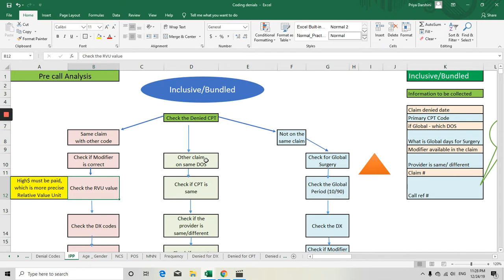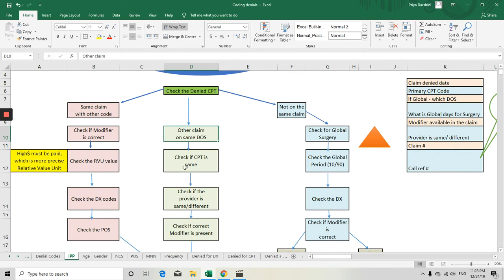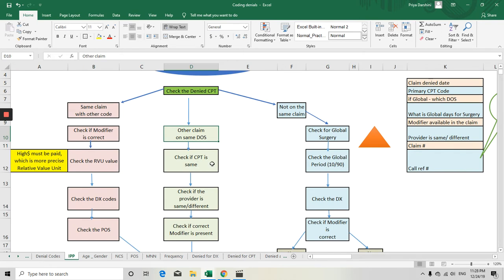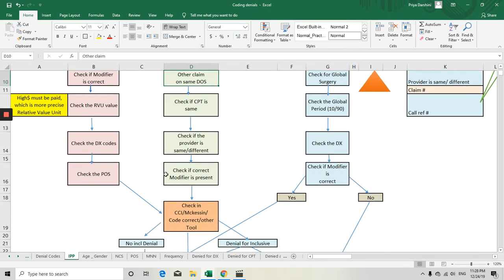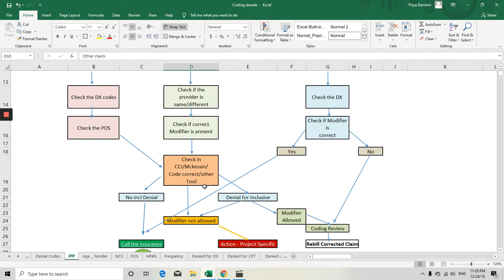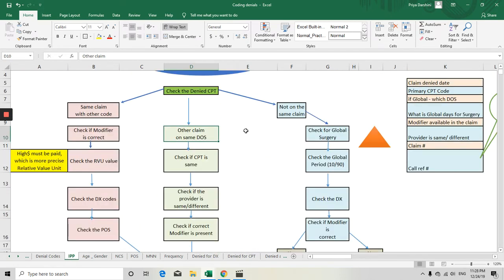For the second scenario — another claim on the same date of service — your claim is denied for inclusive with another code. In this case, check if the CPT code is the same, check if the providers are different or the same, check if a modifier is present, and check the NCCI edit or coding tools.